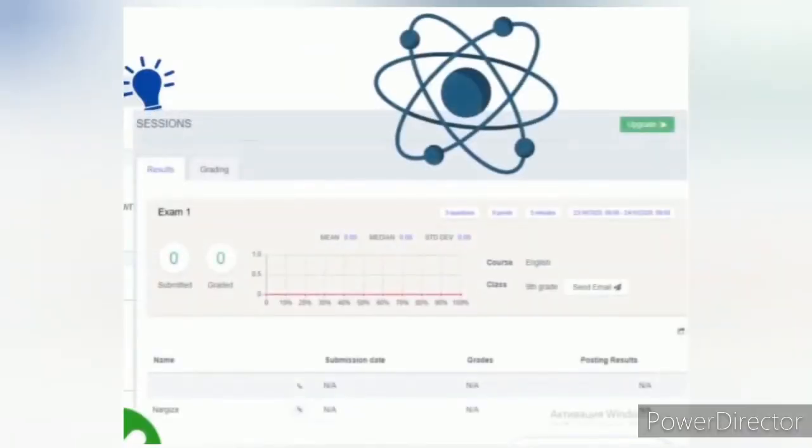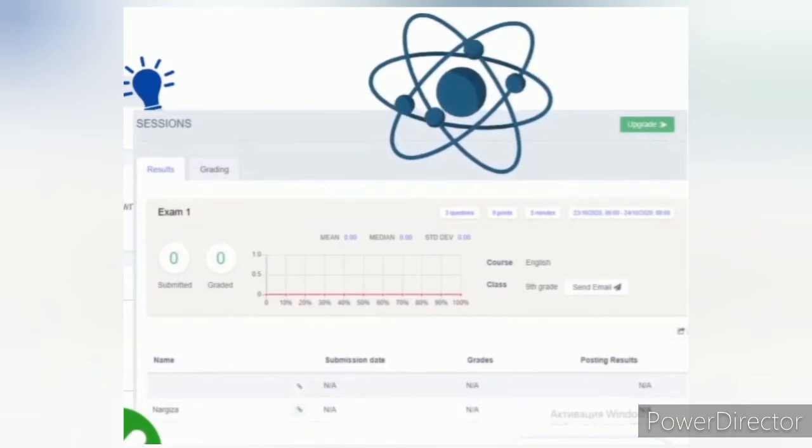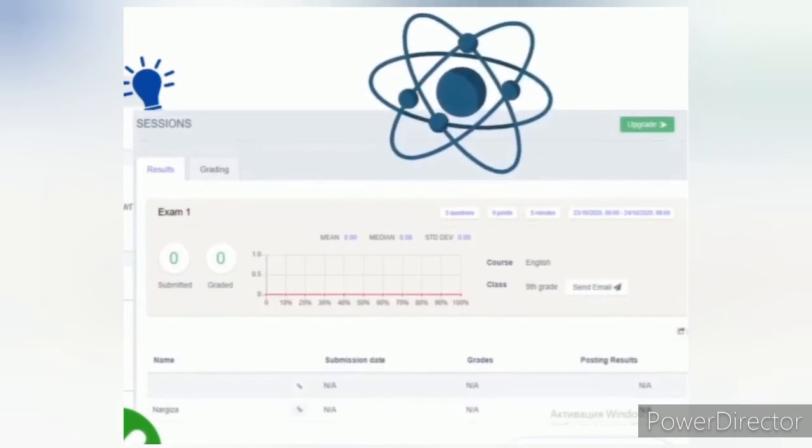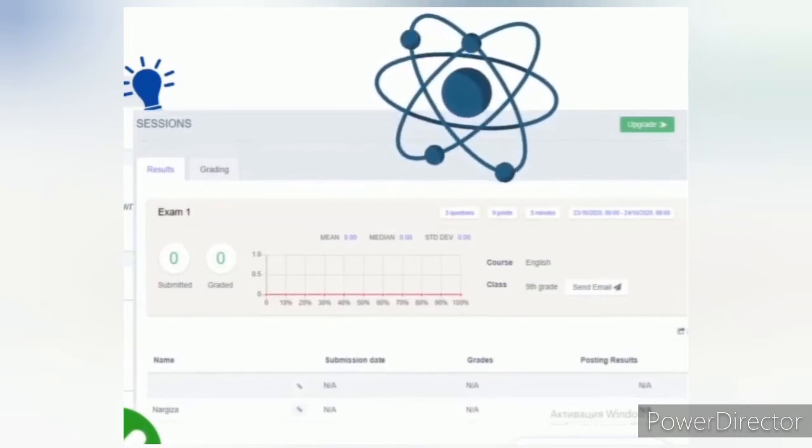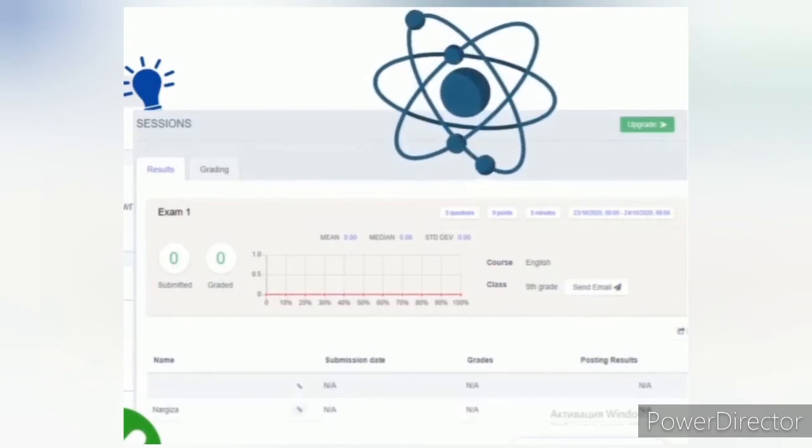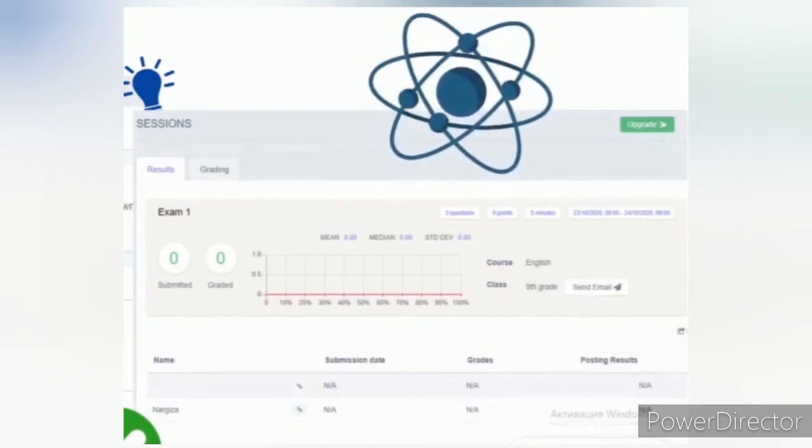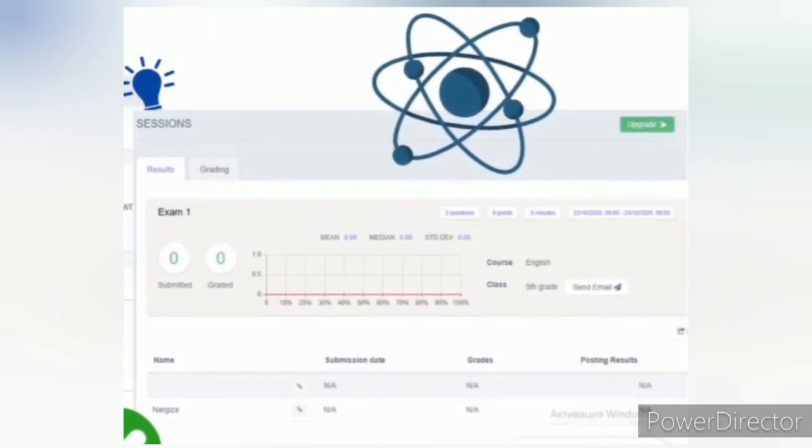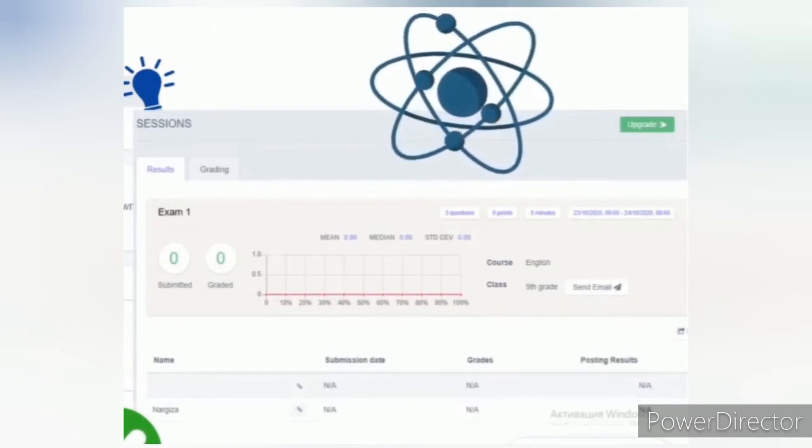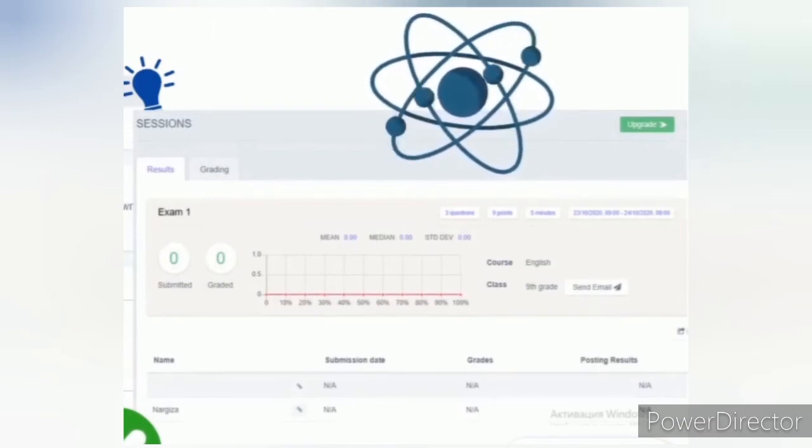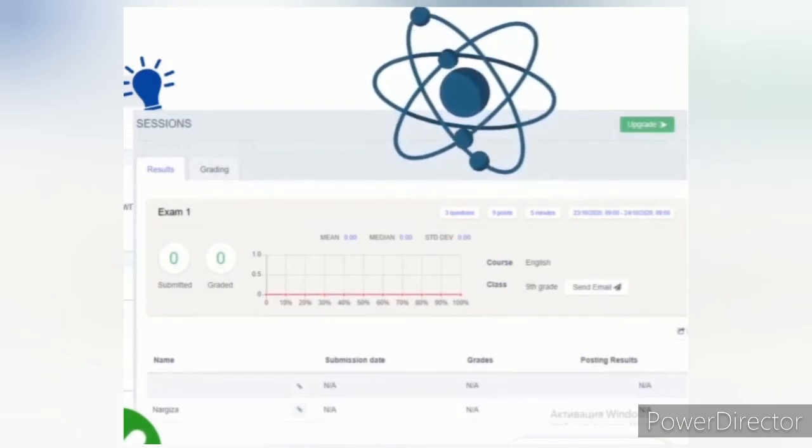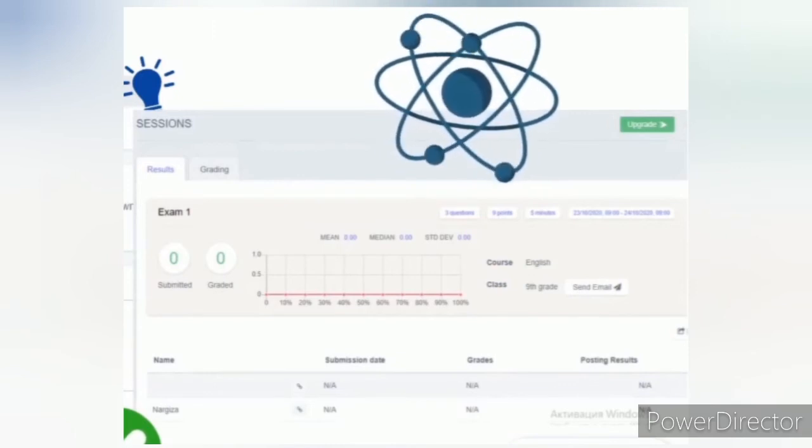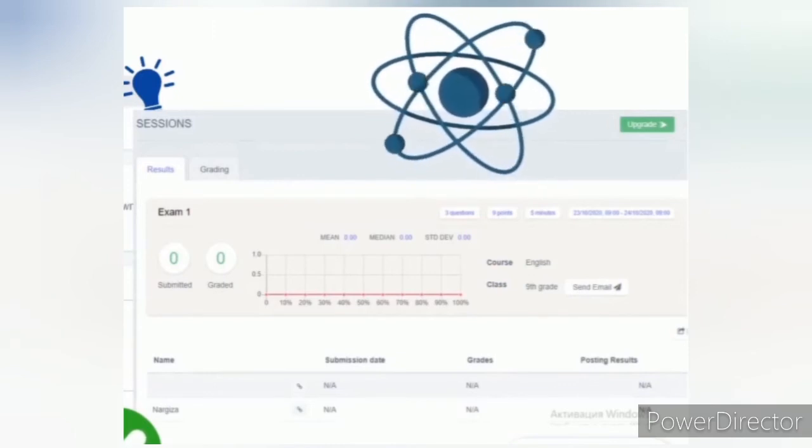After publishing, the exam appears in this window on the screen and you can send the link of the exam to emails of class participants. After passing the exam, you can view the diagram of the results, which is so convenient for evaluation.